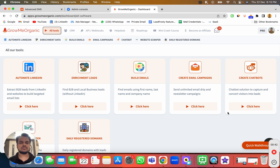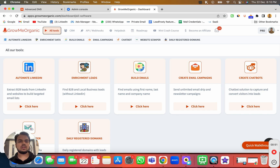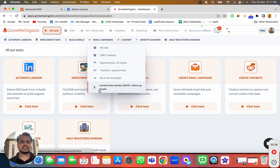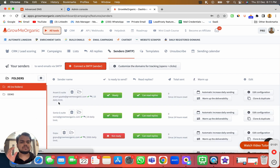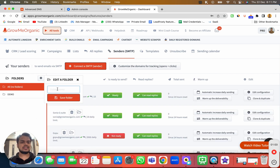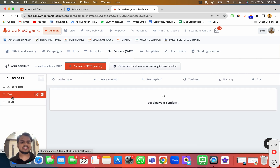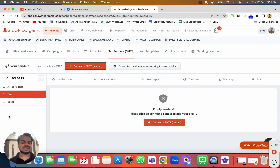Here I'll show you how to connect your Google Workspace account with Growme Organic. First, head over to Email Campaign and then to Connect New Sender. This is where you can create folders to manage all your accounts. I'll create a new folder — I'll just name it 'test' since I'm demonstrating — and put all my senders inside this folder. Then I'll click on Connect a New Sender.